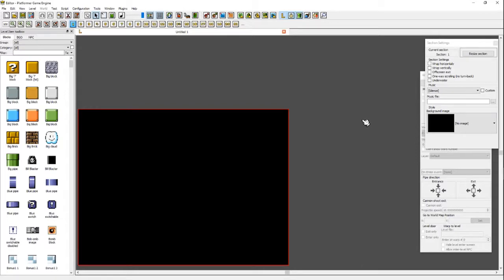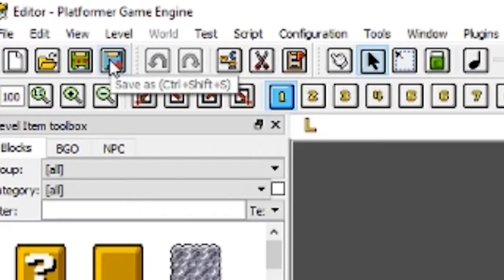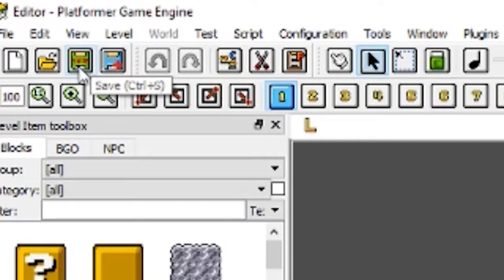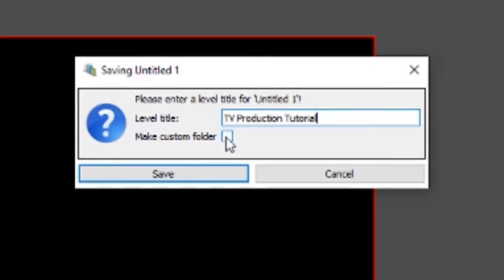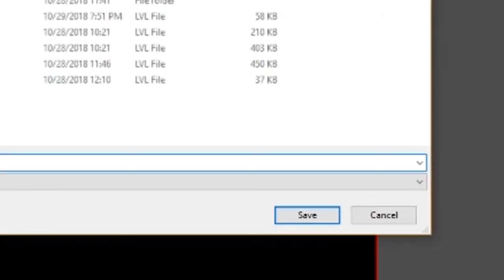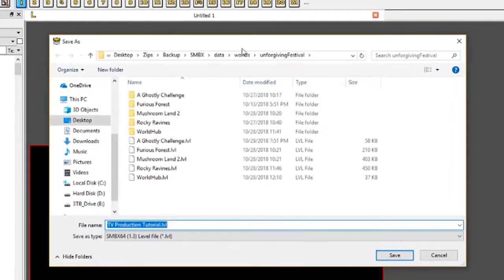Now to save your level and level folder, go back up to the upper left and click Save — this little green floppy disk icon. A pop-up will show up, and then you're going to name your level. I'm going to name this 'TV Production Tutorial,' then click the tick box to make a custom folder. When you hit Save, another pop-up will show. I'm just going to save it here as 'TV production tutorial dot level' and hit Save.